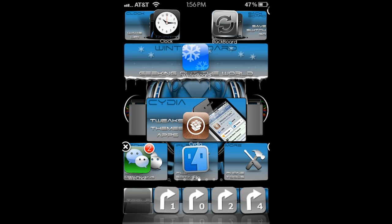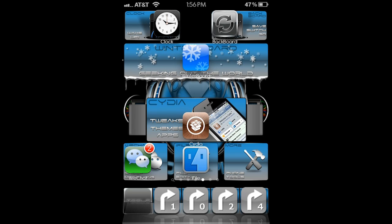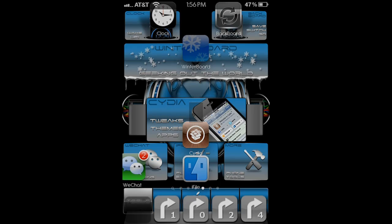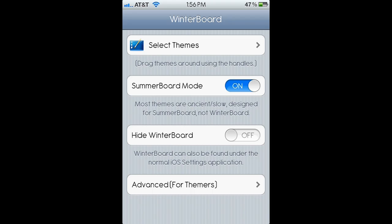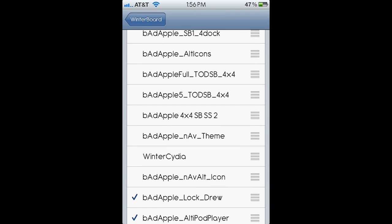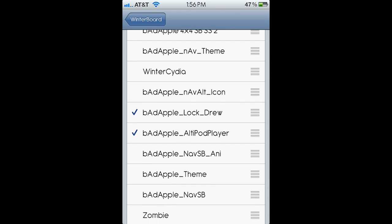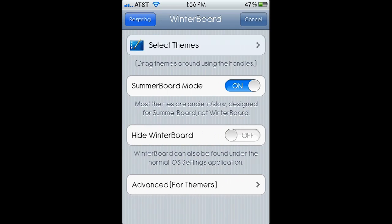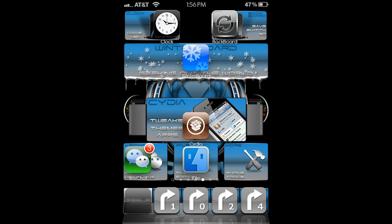And from there, once we have PerPages assigned, icon layout done, folder icon assigned, we can then come into Winterboard and turn on our theme. It'll respring here as well and I will show you the final result here in one moment.